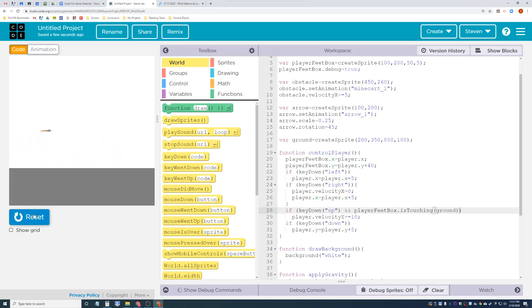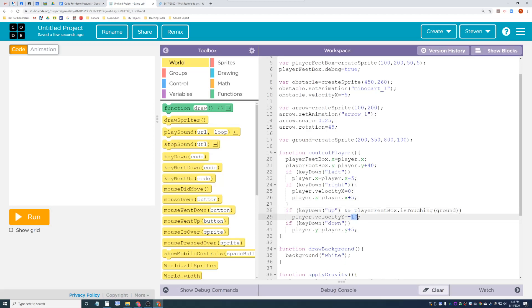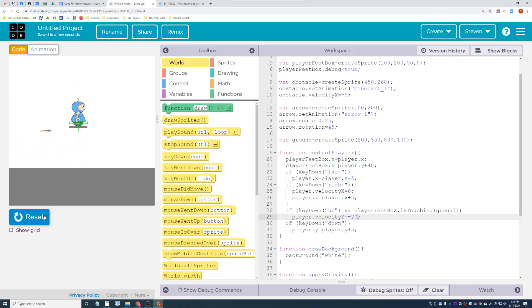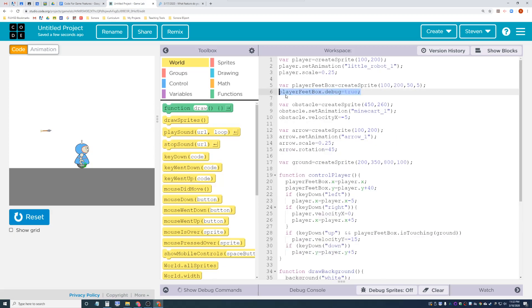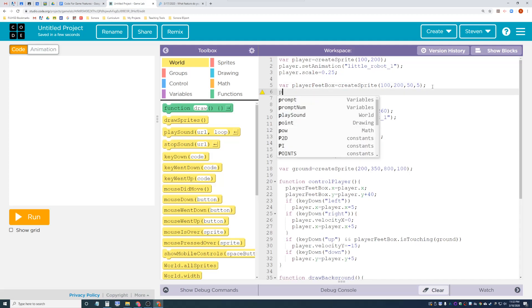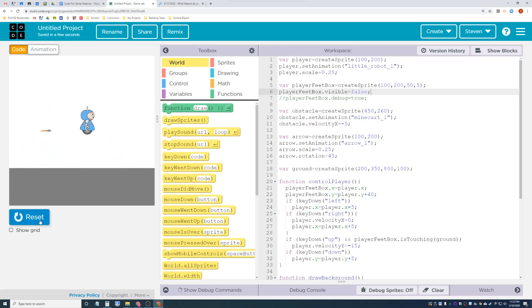The jump height of negative 10 isn't enough now that we can only jump once, so let's increase it. Let's try negative 15 - and yes, that's about perfect for clearing the box. Now that the feet box is working, I don't need it visible. Let's comment out the debug line and set player_feet_box dot visible equals false. Now it's invisible and double jumping no longer works - I can only jump when on the ground.